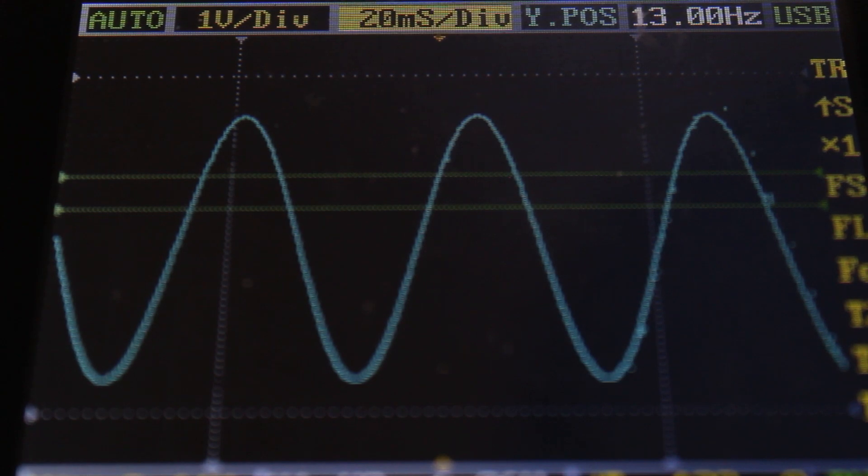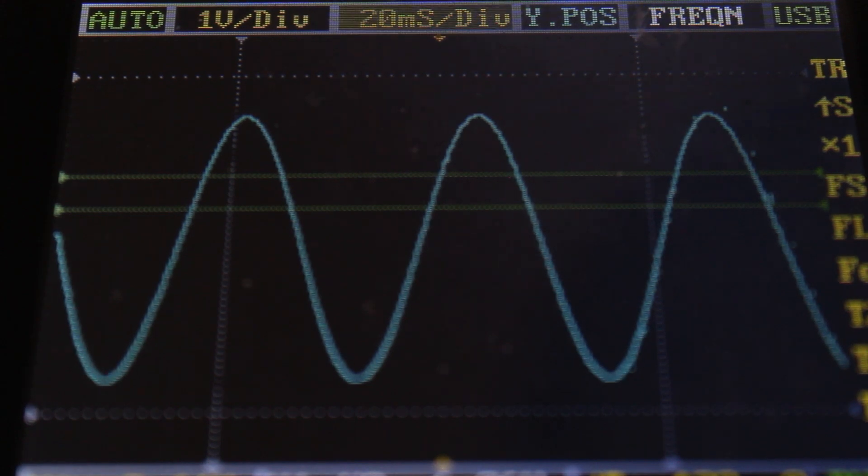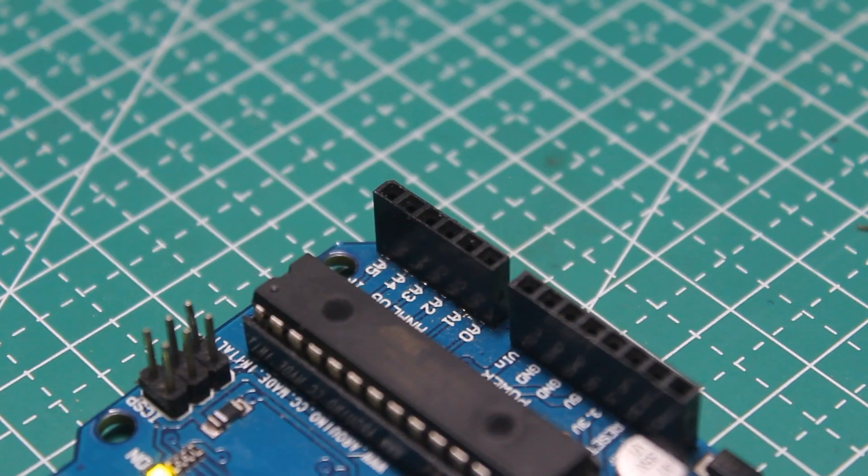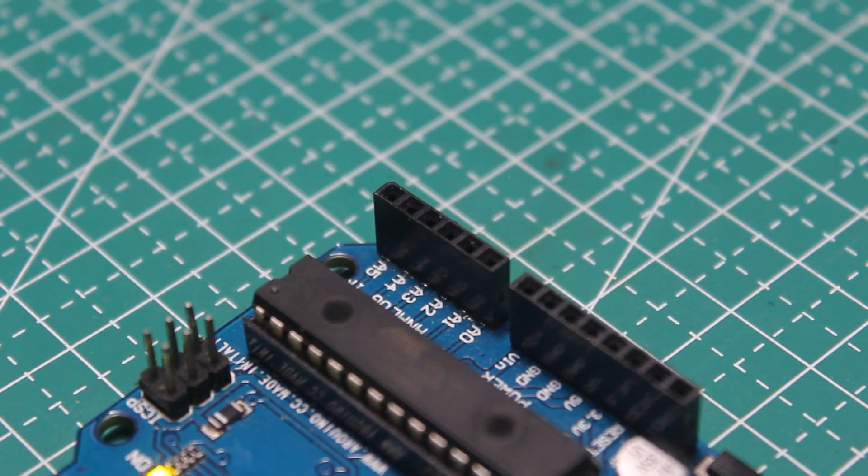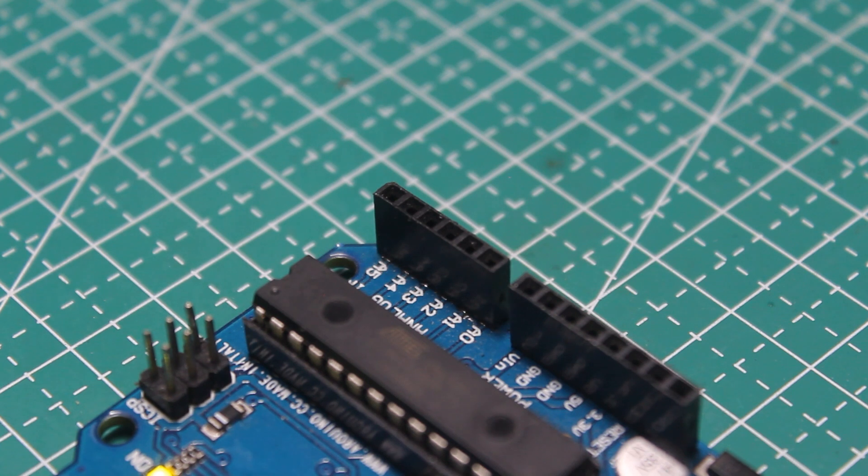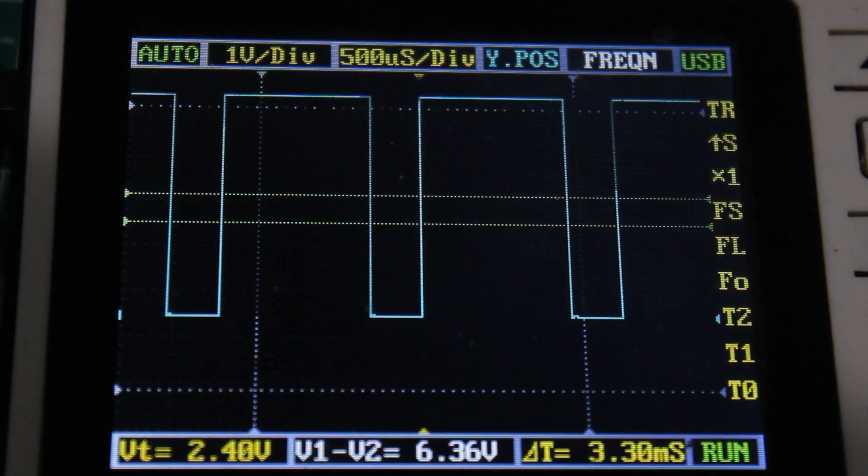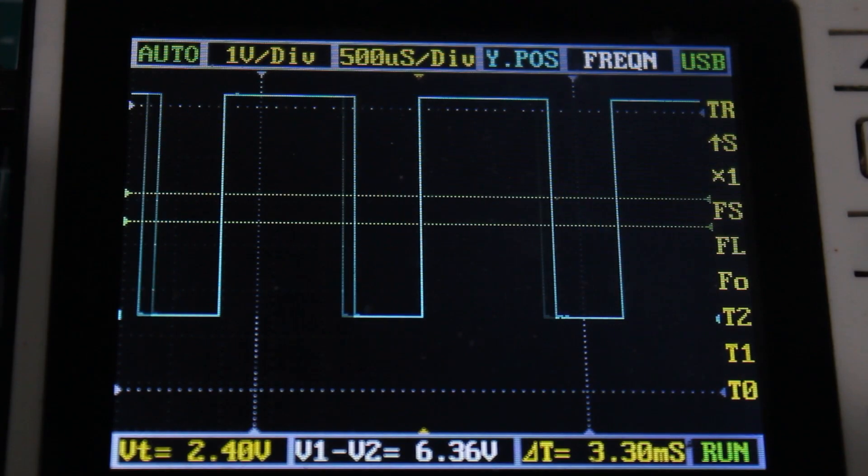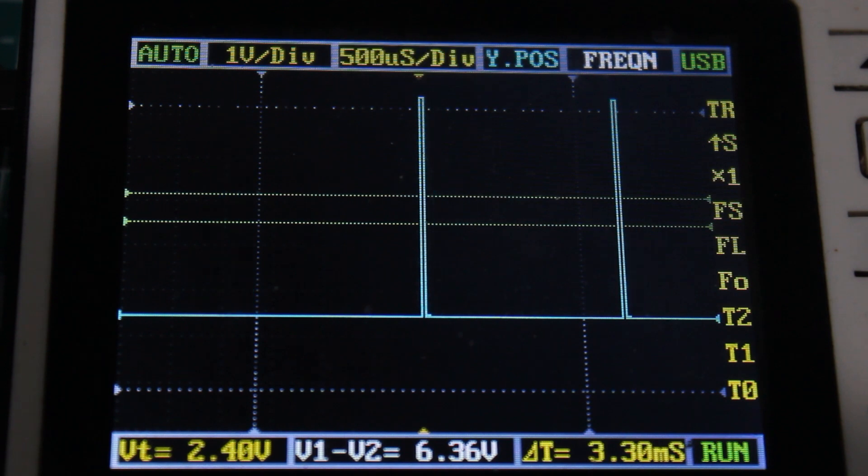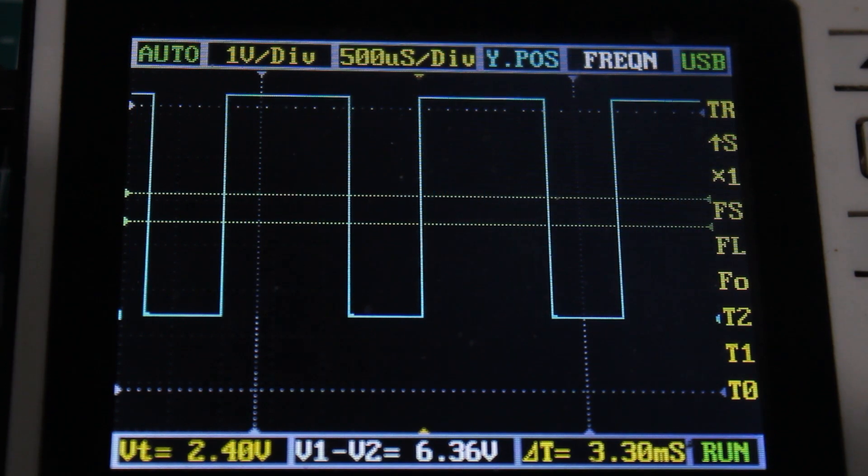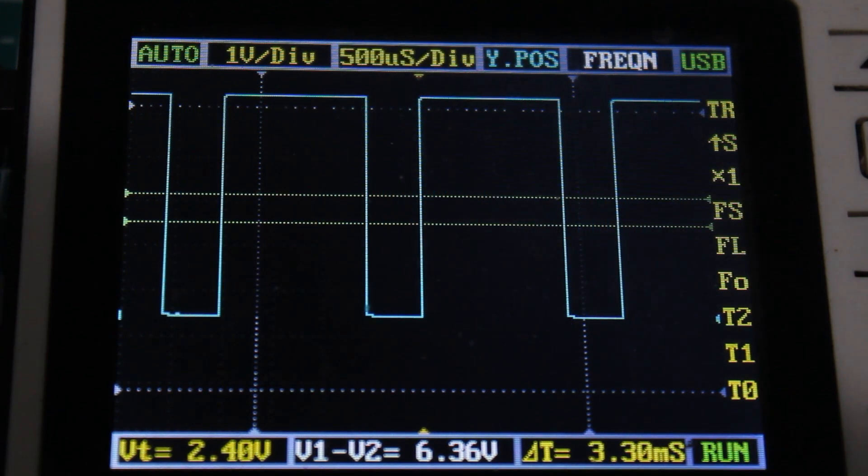As we know, we can't just generate analog voltage using most microcontrollers. To generate variable output, we usually use PWM, which stands for pulse width modulation.